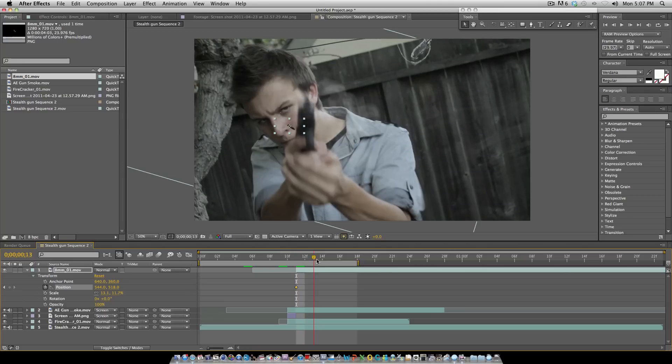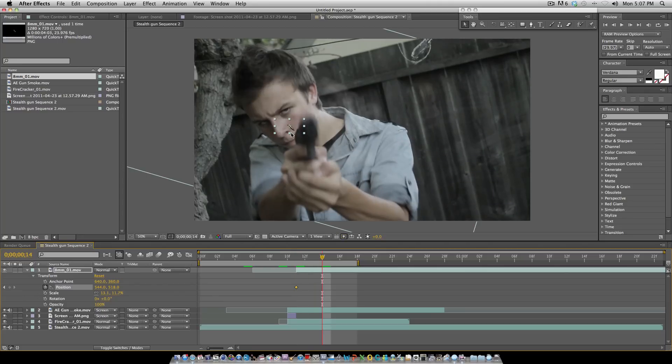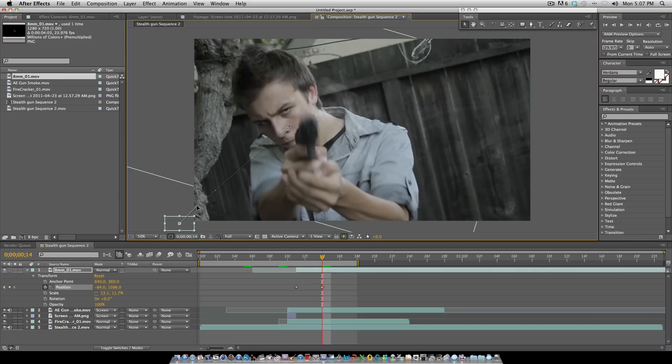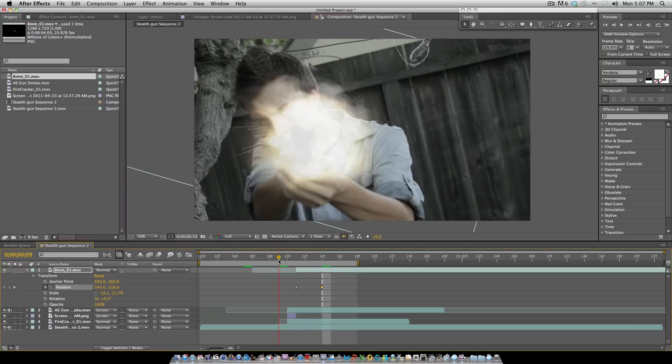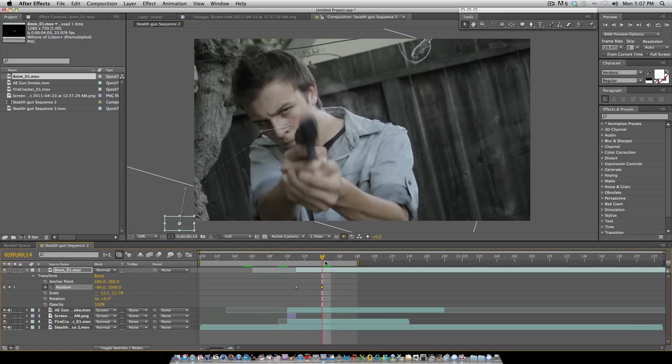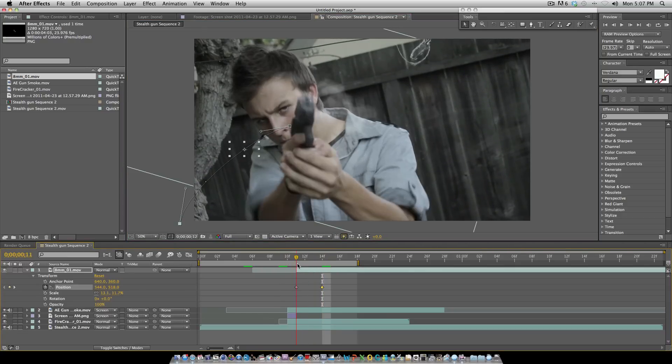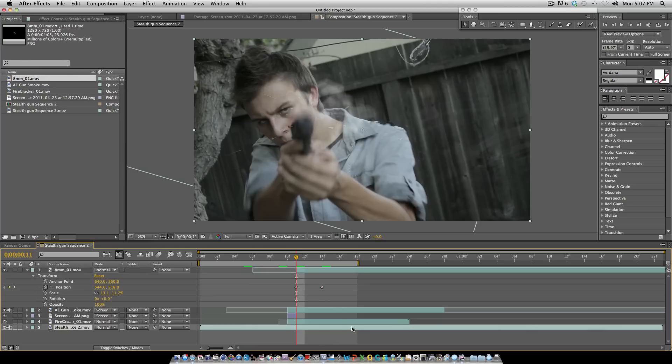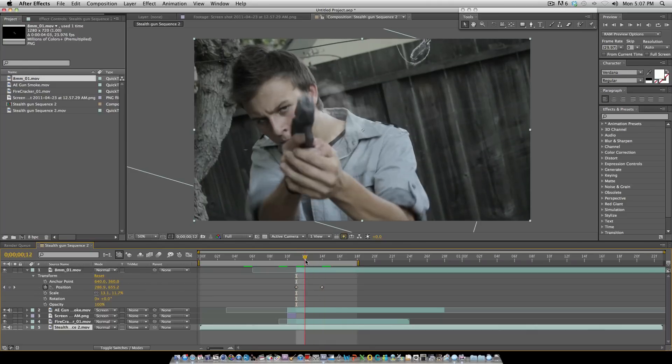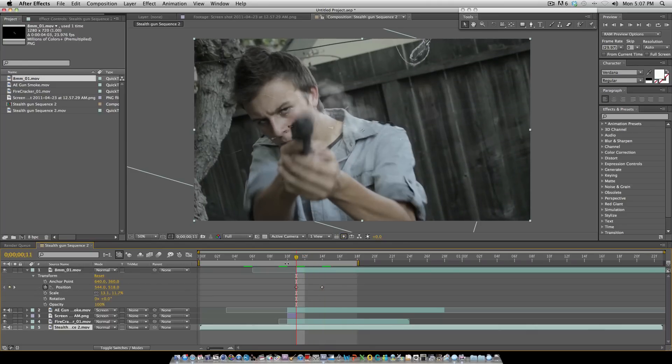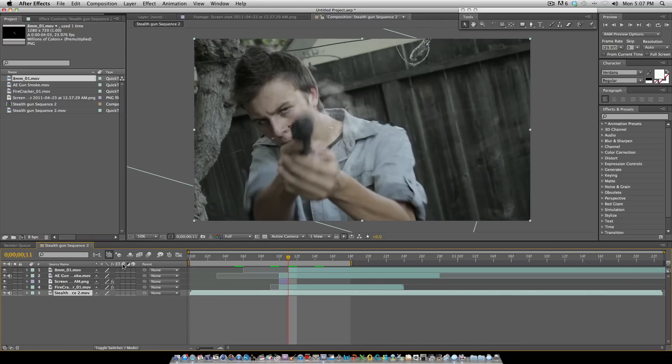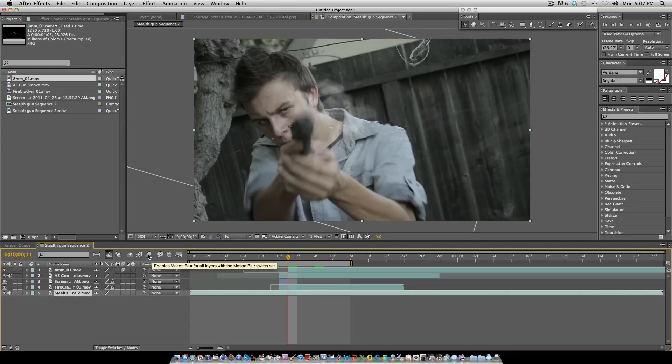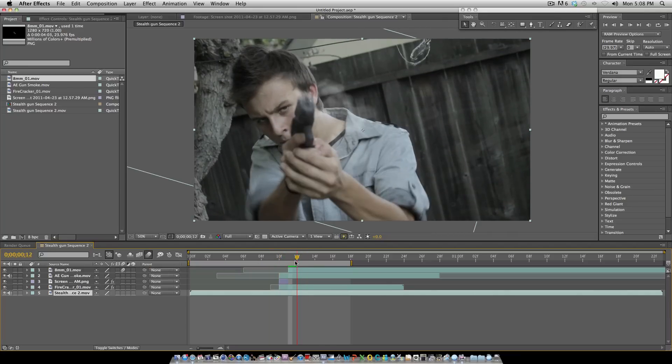You're going to want to keyframe the position of the bullet and have it go about three frames, and then drag it off and have it like an arch. Now what you want to do is, since you have the bullet coming out this side, apply a motion blur to it. What you do for that is you go to toggle switches. This one right here is motion blur, so you're going to put that there and enable motion blur on the composition.